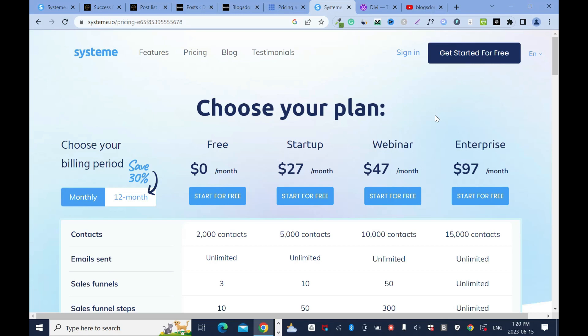Once you subscribe to System.io, you're ready to go — even on the free version. If you're tech-savvy, WordPress is fine. But if you're an entrepreneur, a marketer, or an online business owner, I'd recommend System.io — you won't regret it. Weigh both options and choose what works best for you. That's the end of this tutorial — thanks for watching, and please like, comment, and subscribe.